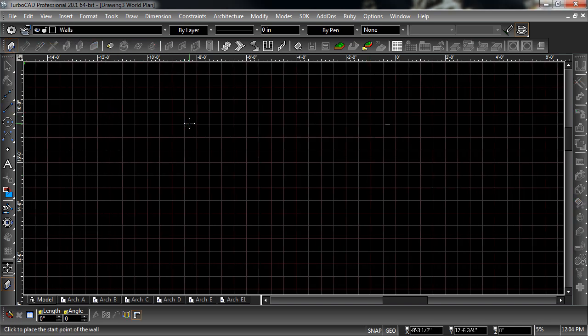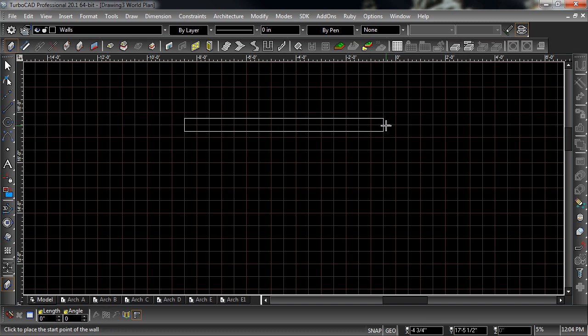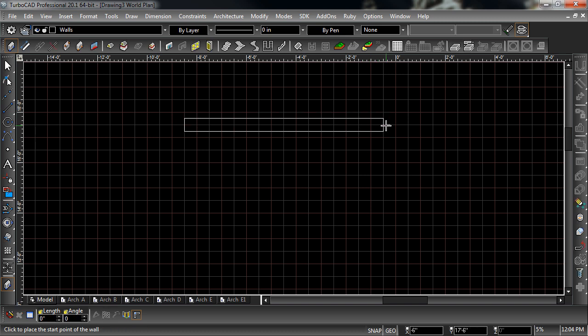By default, the reference point of the wall is in the center. Notice when I snap to the grid that the center of the wall is along the grid lines.